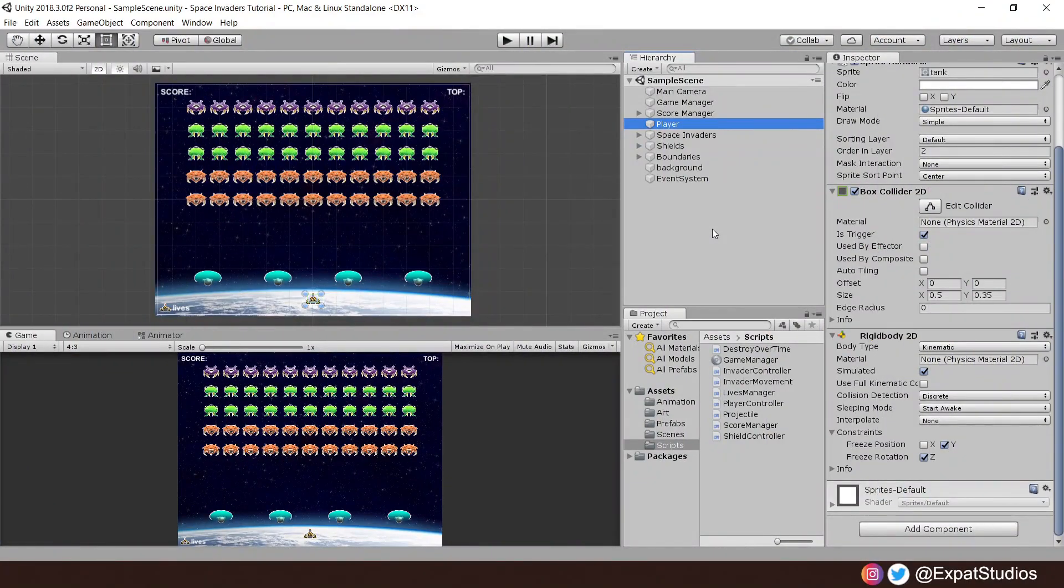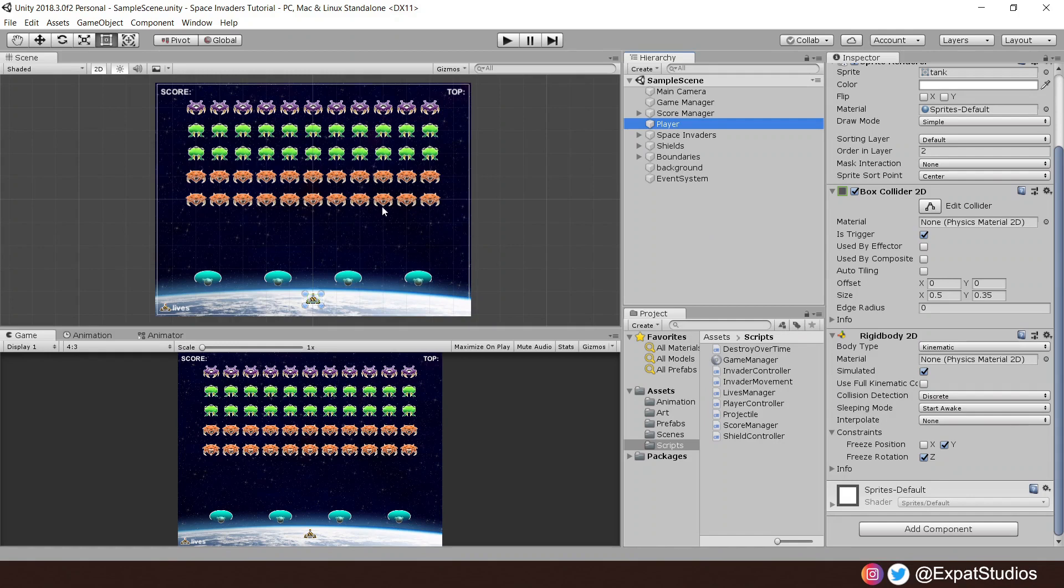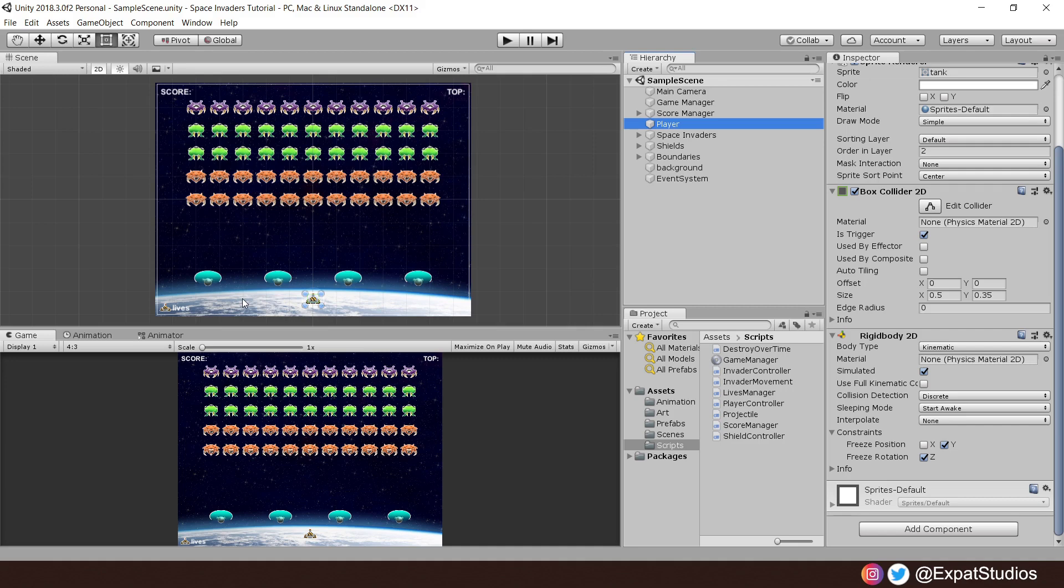All right, so here we have our scene fully set up. We have our invaders all lined up and ready to go. We have our player here, the tank, and some shield generators to help make defending Earth that much easier. We're going to progress through this project on a need to know as we go basis. So first, let's start with our player movement.